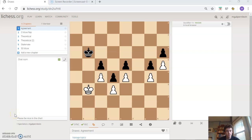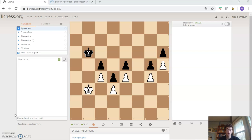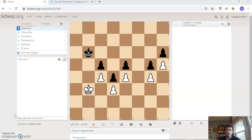Hey everybody, it is Coach Malcolm and today I'm going to be talking to you guys about the different ways to draw a chess game. We're going to be going through every single way you can draw a chess game. There are five different ways and we're also going to be talking about the etiquette surrounding some of these draws and how you can achieve them in the most respectable way possible.